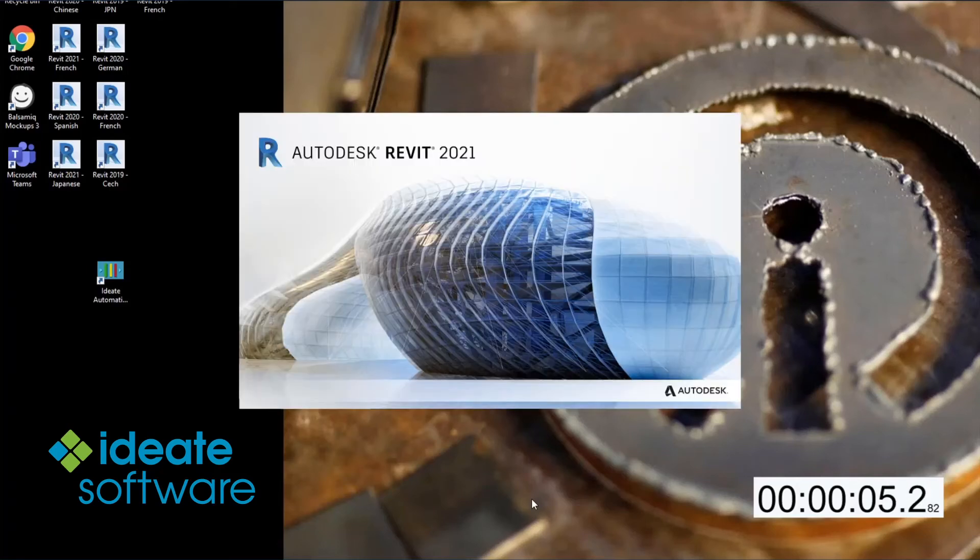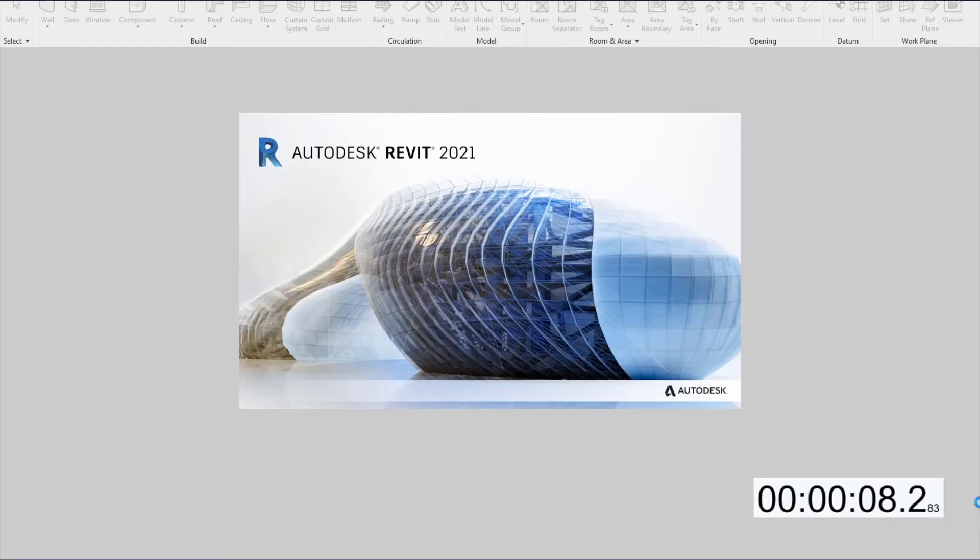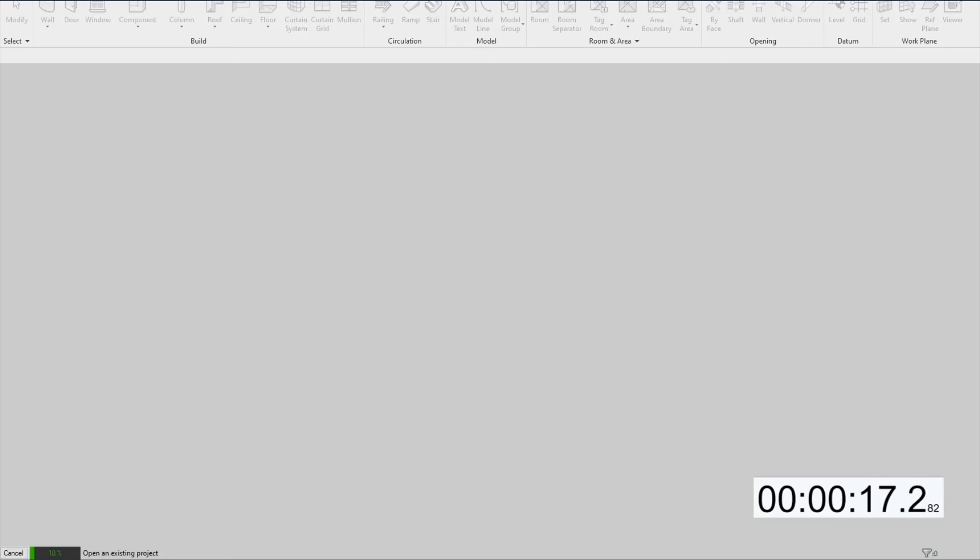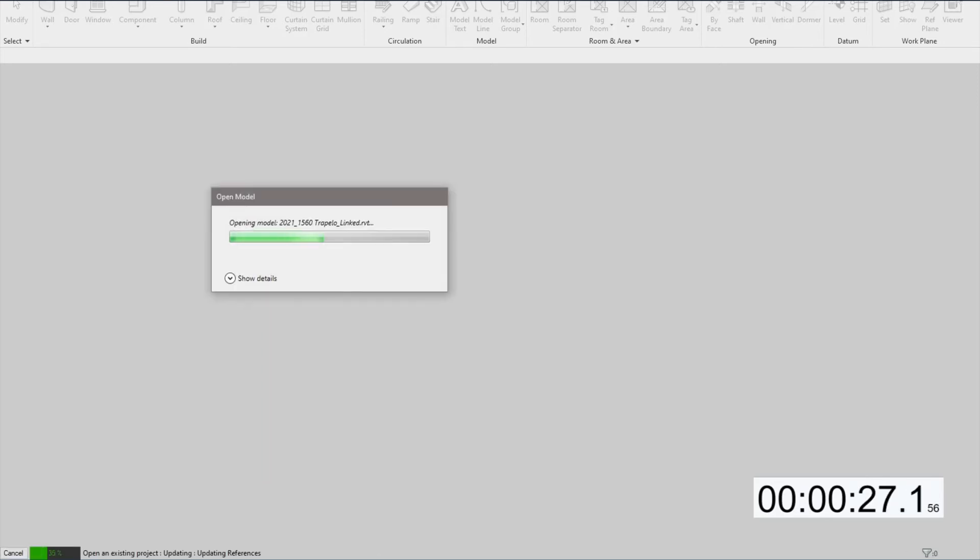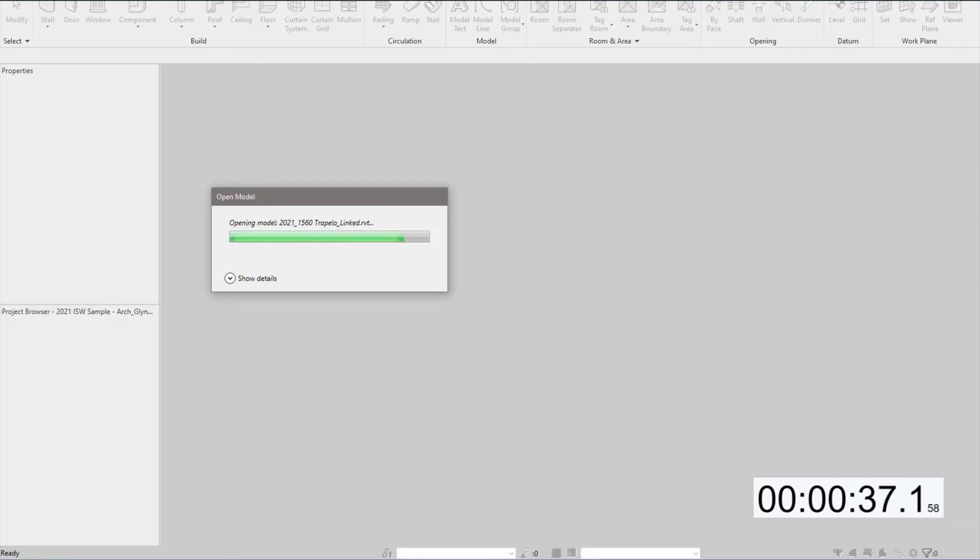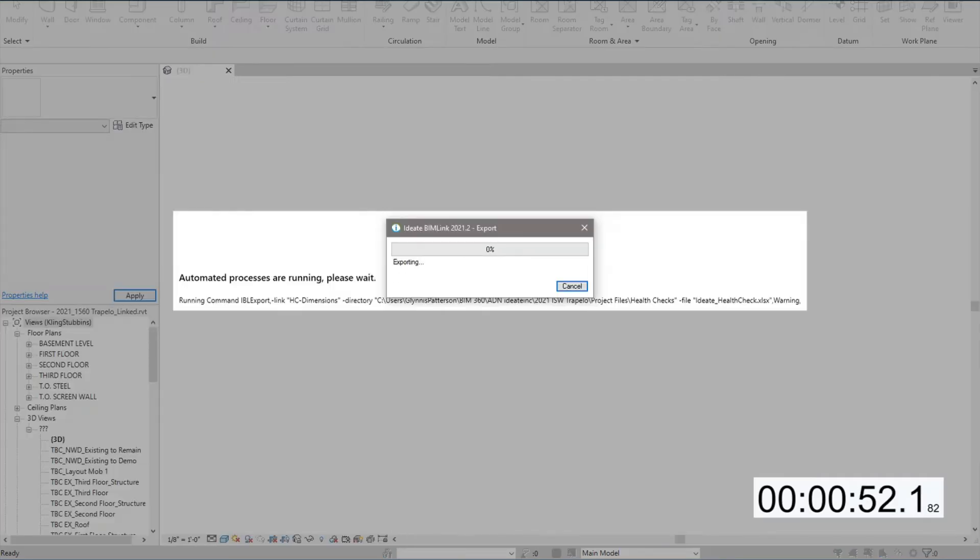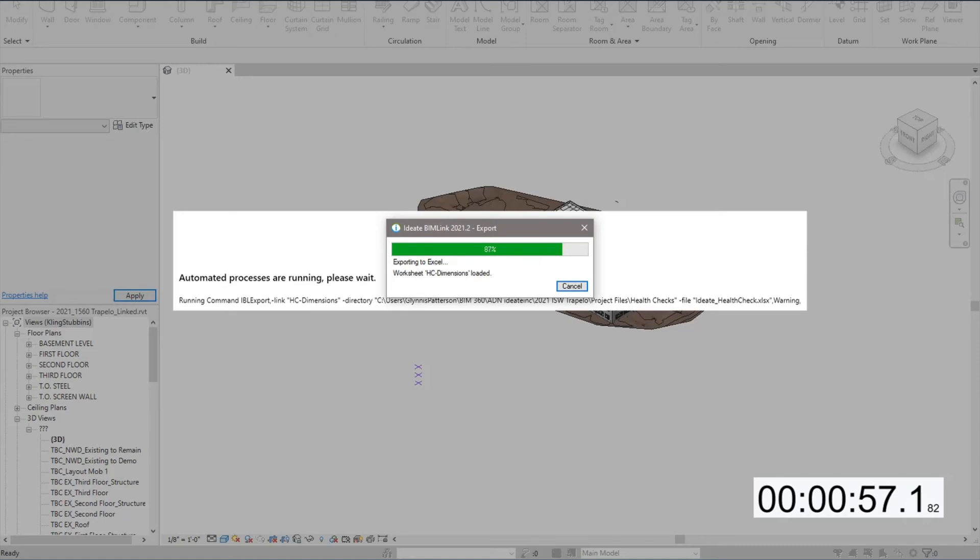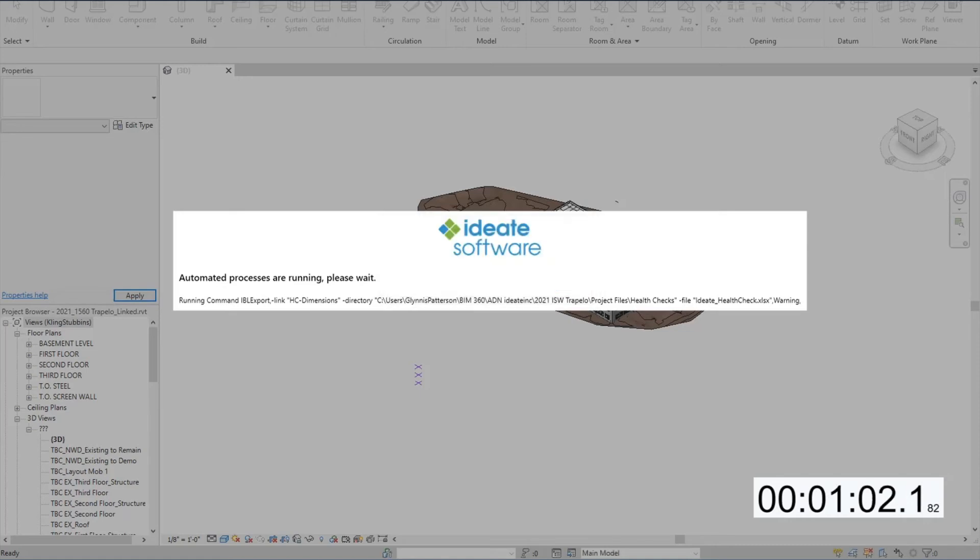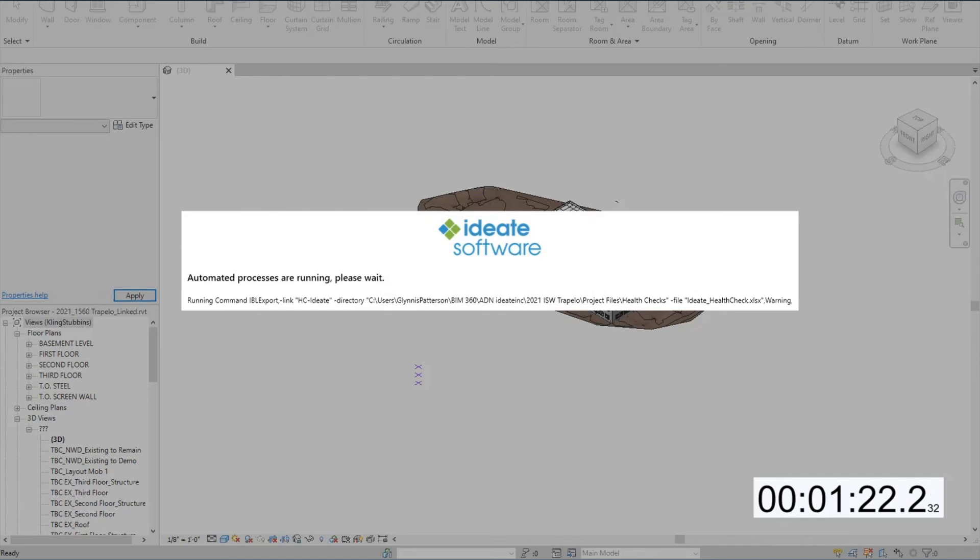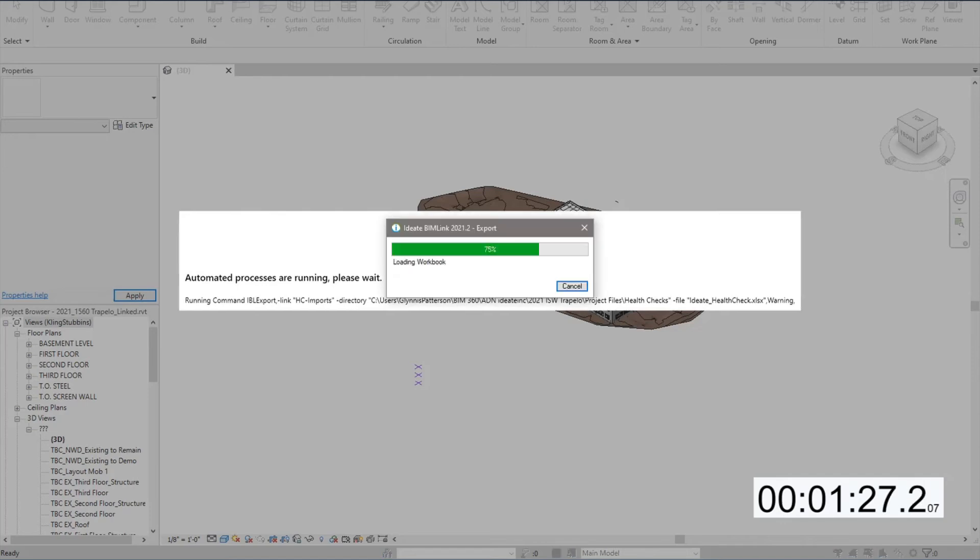When we select the Create and Run button, it will complete the script and then launch the appropriate version of Revit. Here you can see Revit 2021 opening the BIM 360 file. This is followed by automation running the headless BIMLink exports for each of the specified Health Check link definitions.